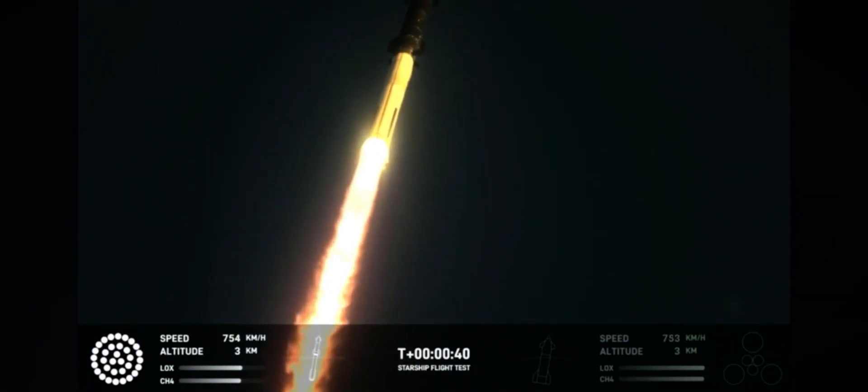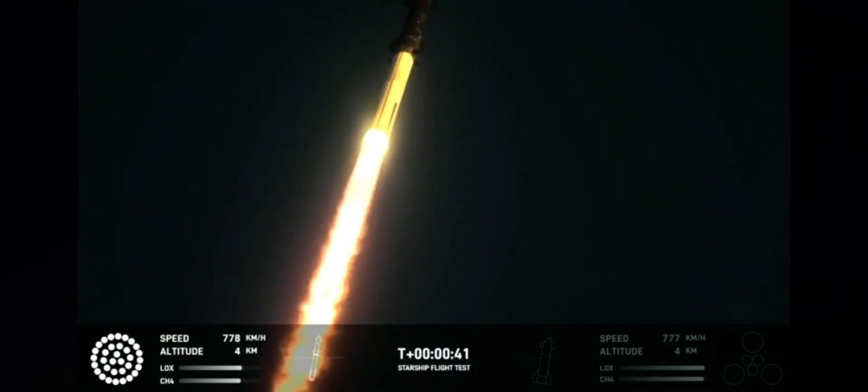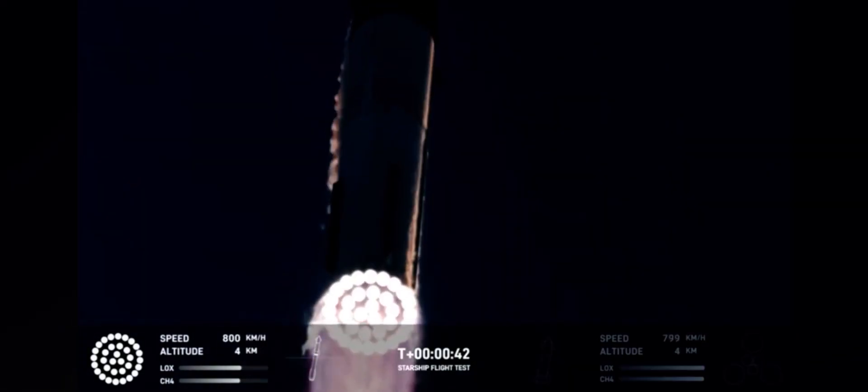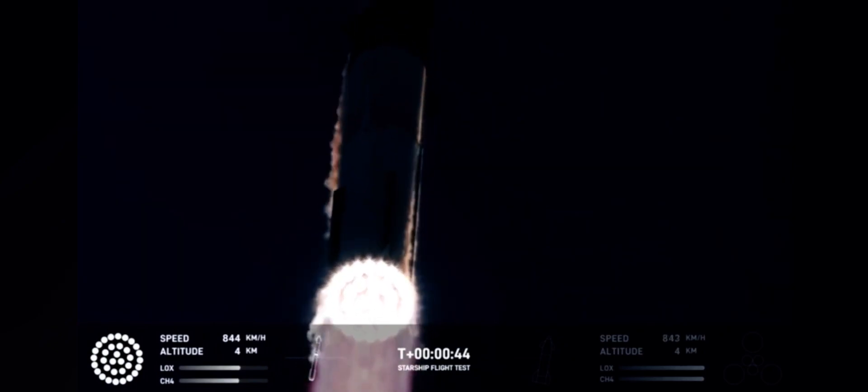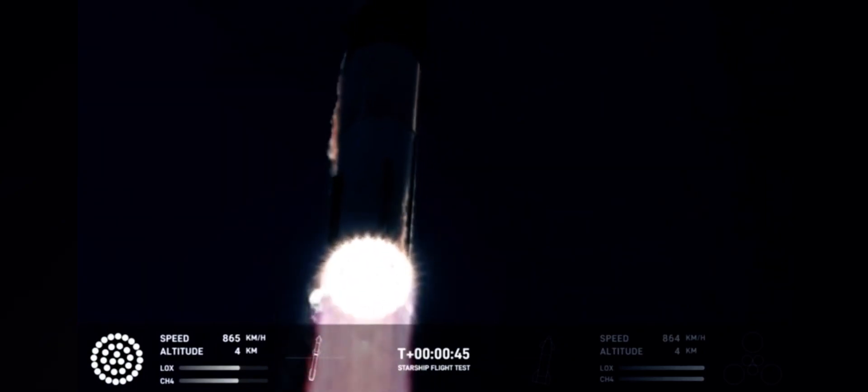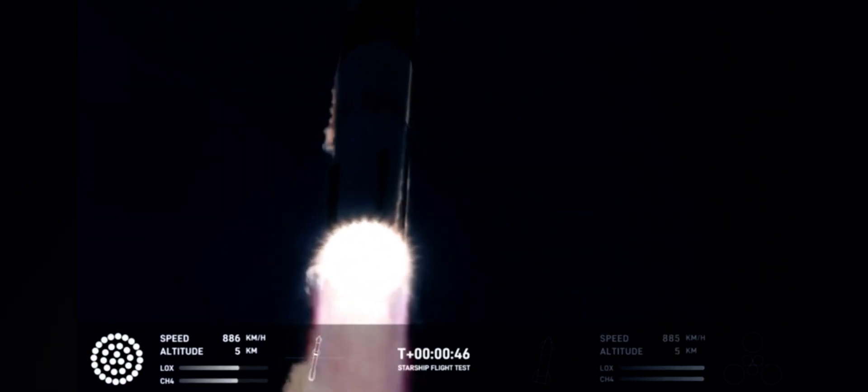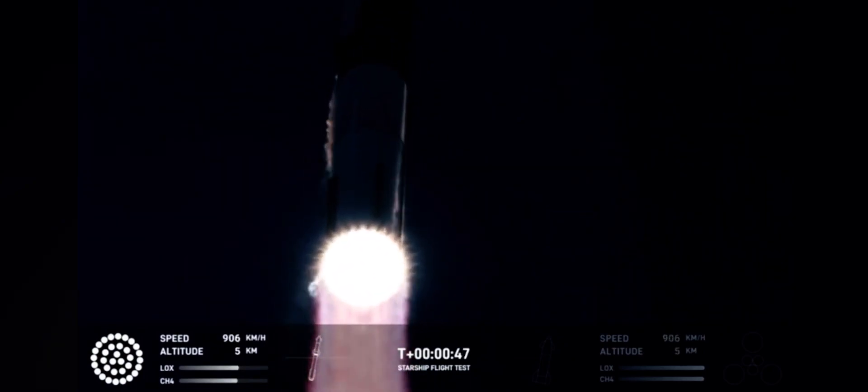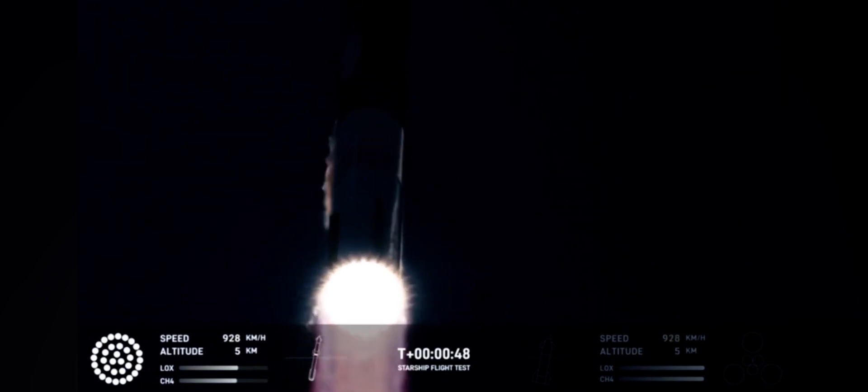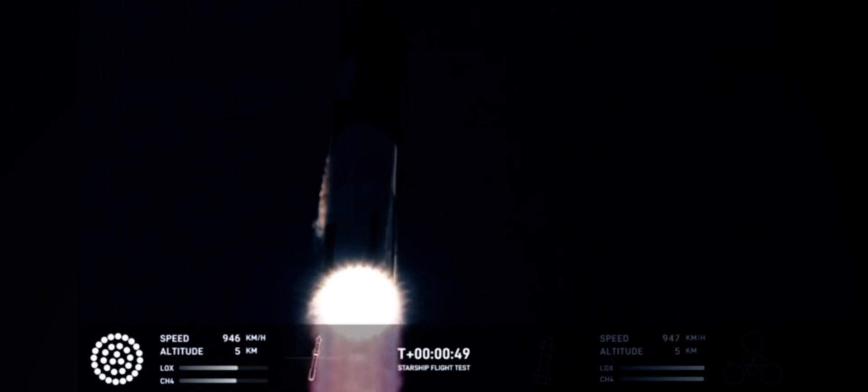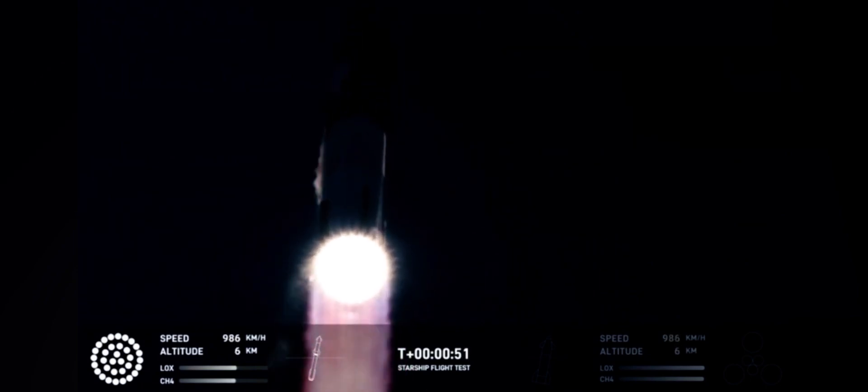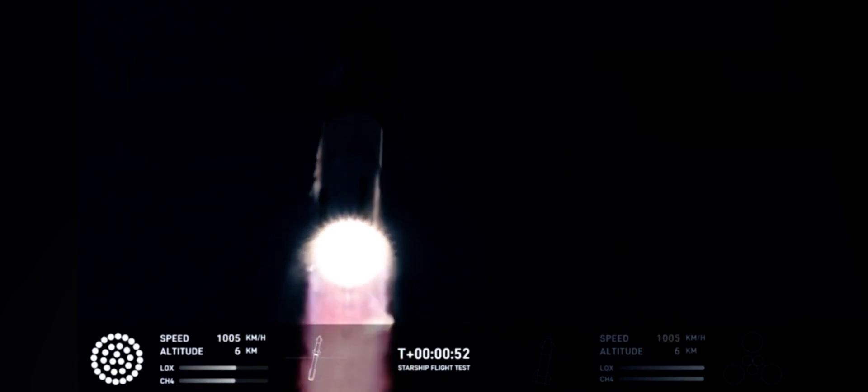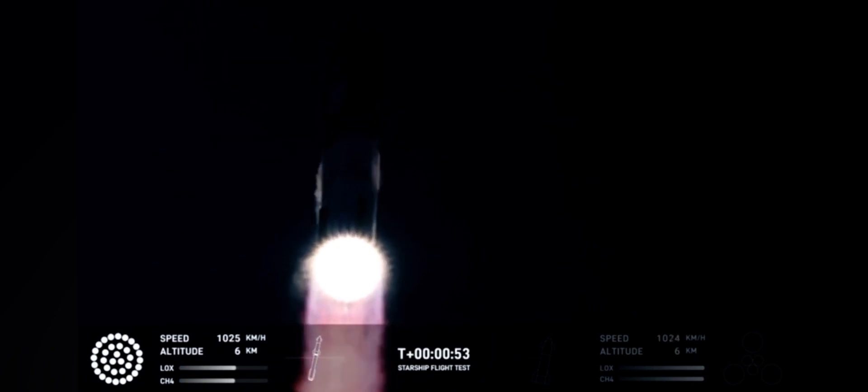We have two plus 40 seconds into the flight. On Starship, 33 Raptor engines powering the first stage. We've heard power and telemetry nominal callouts. We're heading down range over to Delta, Mexico.